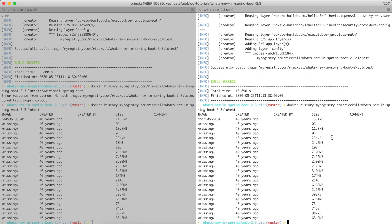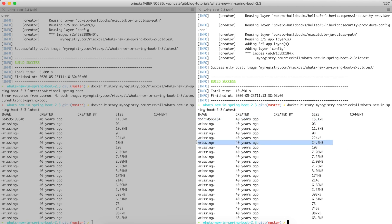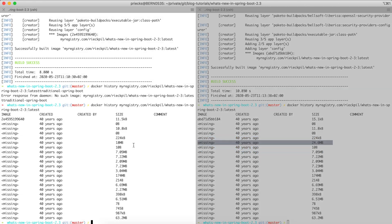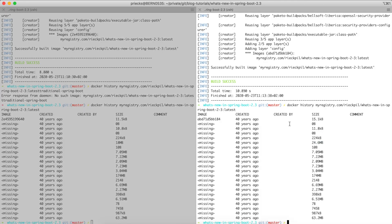If we take a look at the layers again, we see our application layer on top. Let's also prove that this created image is able to be executed. We run docker with the port flag to specify the port and an environment variable added to the Docker container.